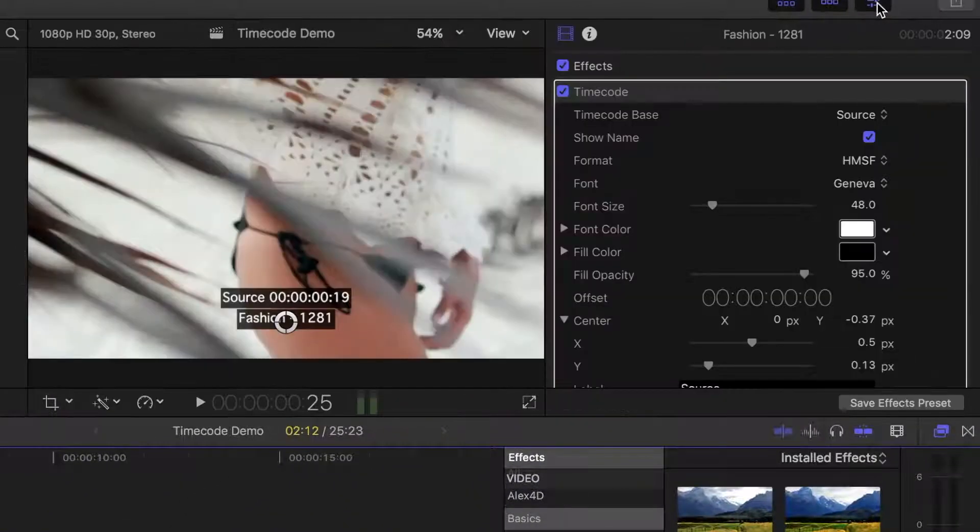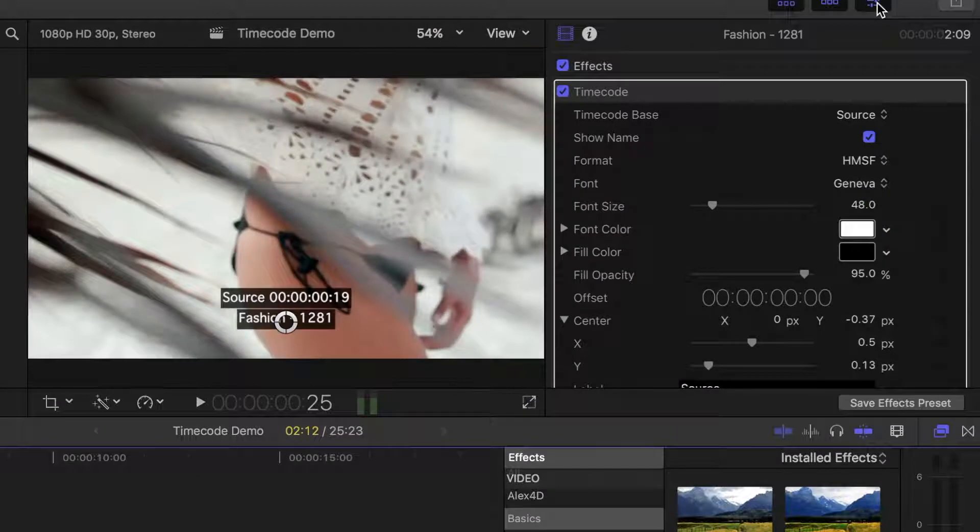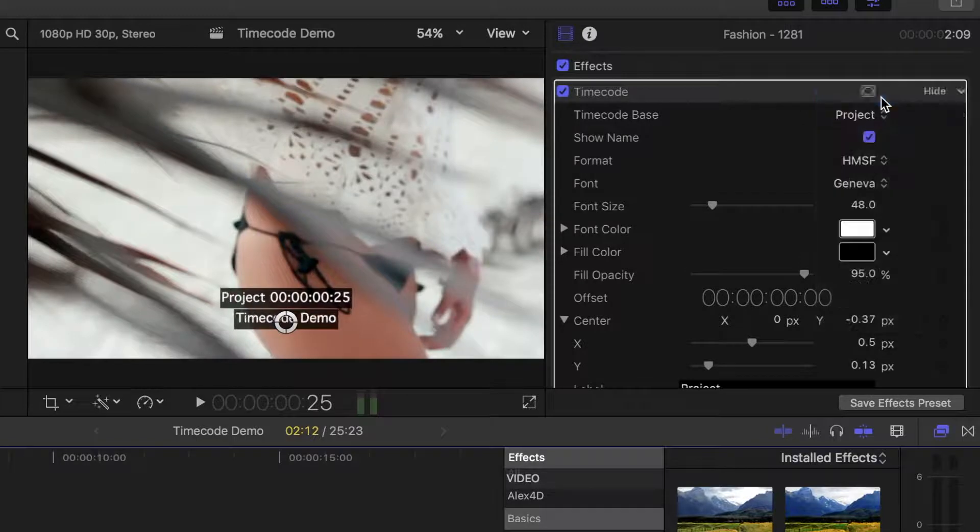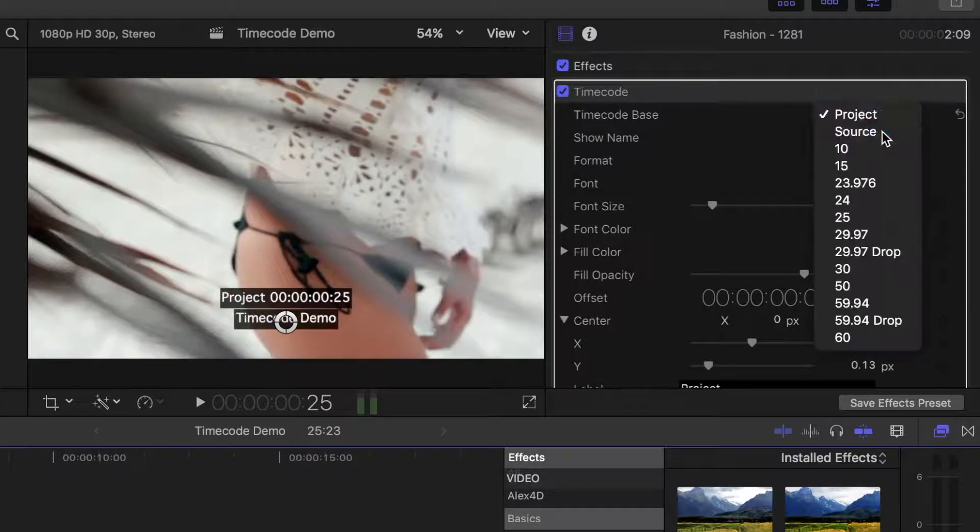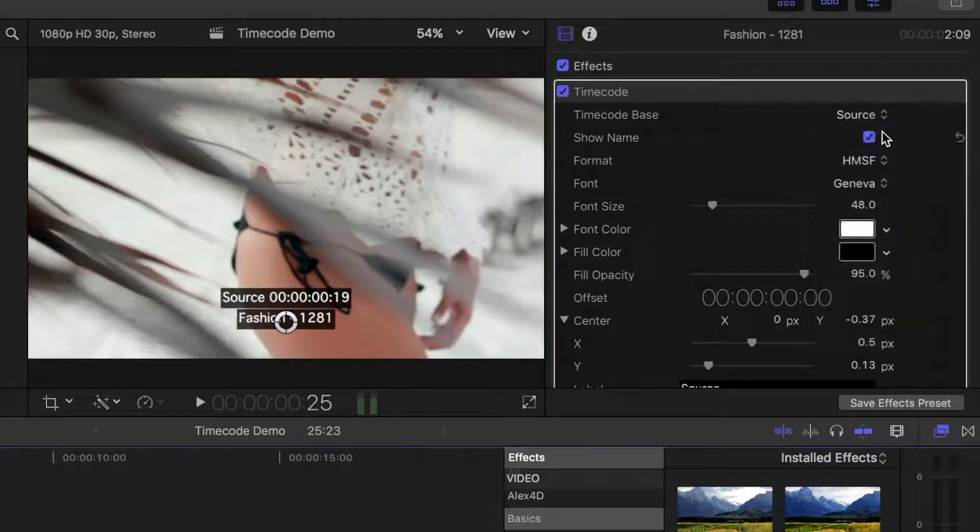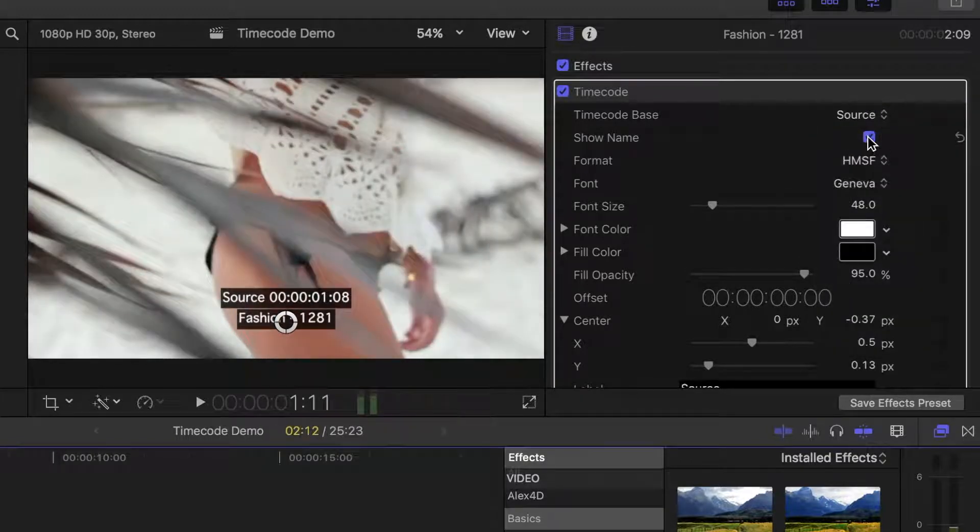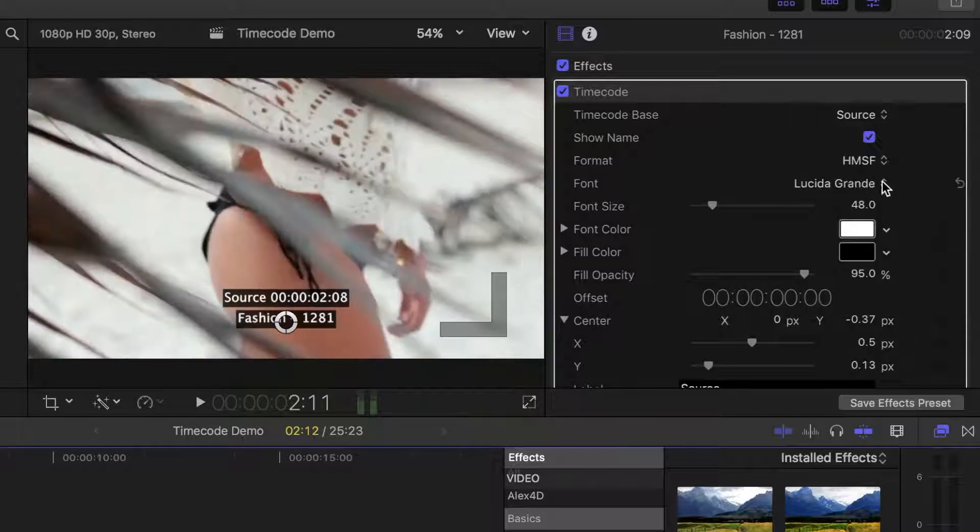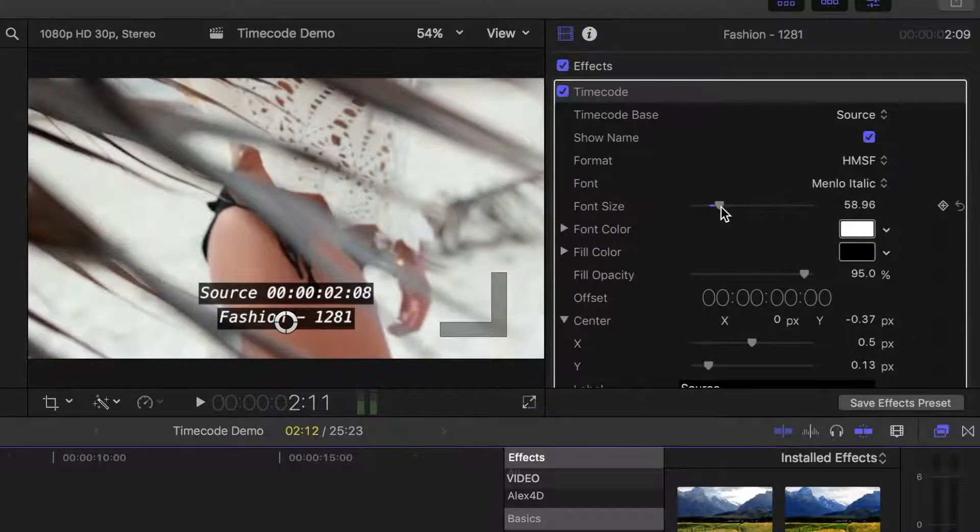If I open the inspector, I can adjust the parameters of my timecode. I can choose whether to display source or project timecode, show or hide clip name, change font and color, and so on.